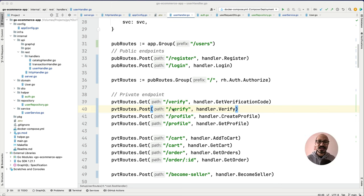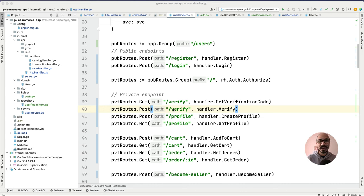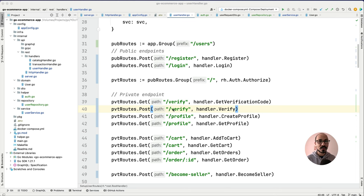Hey there, welcome back to my channel. Let's continue with our episode. In the previous episode we worked on the authentication mechanism in Go — we applied authentication patterns for register and login, and saw how to get the profile with the help of the authentication token. In this episode we're going to work on how we can verify our user with the help of some kind of verification code, using a third-party library to send notifications or OTP to the user's mobile.